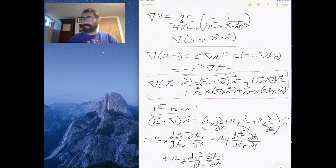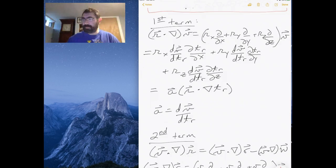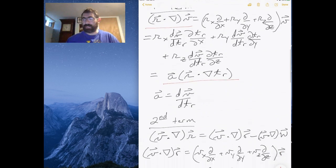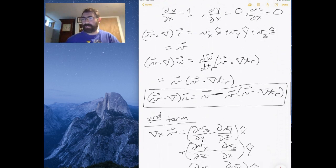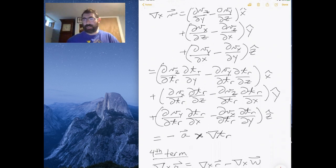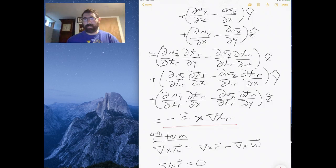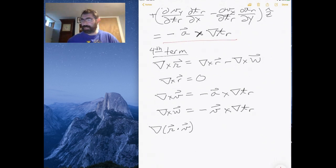In the previous video I worked out all four of those terms. The first term turns out to be this one with the acceleration. The second term turns out to be this one here. The third term, which has the cross product of the velocity, works out to this. And the fourth term, which has the cross product of the distance, turns out to be just the gradient of W.